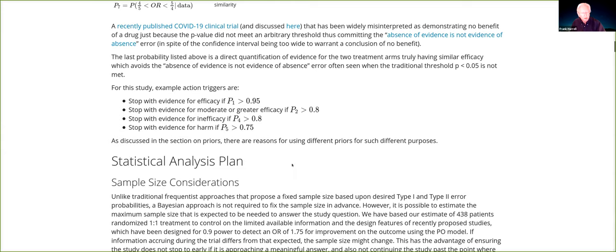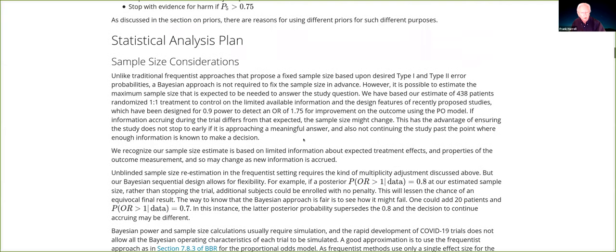For COVID-19 trials, there's an established ordinal outcome from the World Health Organization, with variations. For a Bayesian sample size calculation, it's usually computationally complex and requires simulation, but you can take an easier path using frequentist methods and picking a defensible odds ratio you would not like to miss. In this case, we were choosing an odds ratio of 1.75, which meant you needed 438 patients. I think of this as an approximation — the estimate of the expected sample size. With Bayes, you can extend a study with no penalty whatsoever.